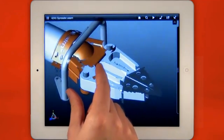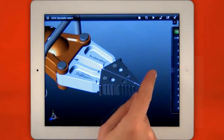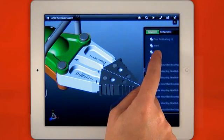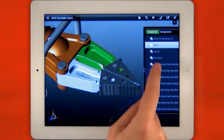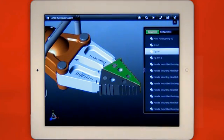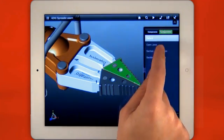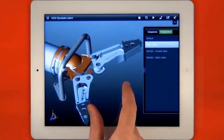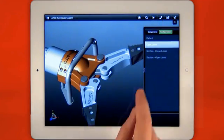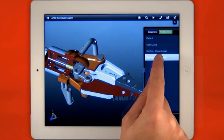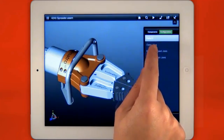Embedded information like the assembly tree and product configurations are accessed from a swipe-out panel enabling interrogation of the assembly structure and components. Configurations show product variations or snapshots of the design to demonstrate how the product works.